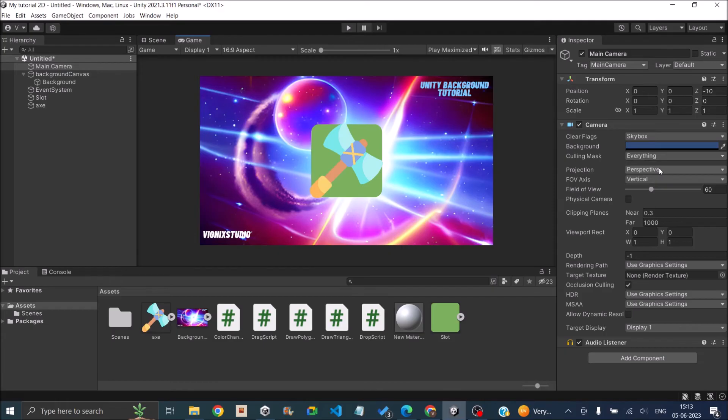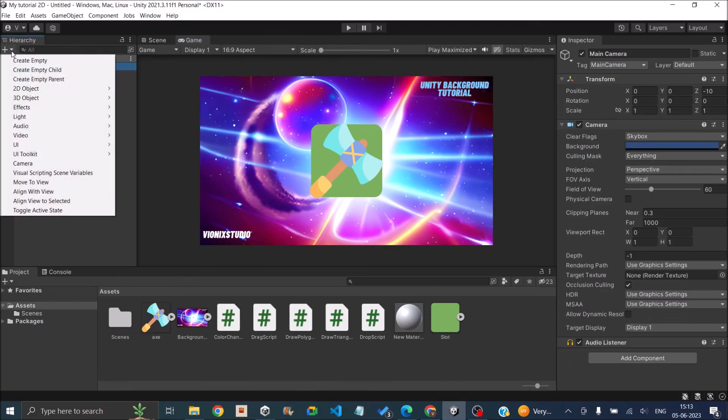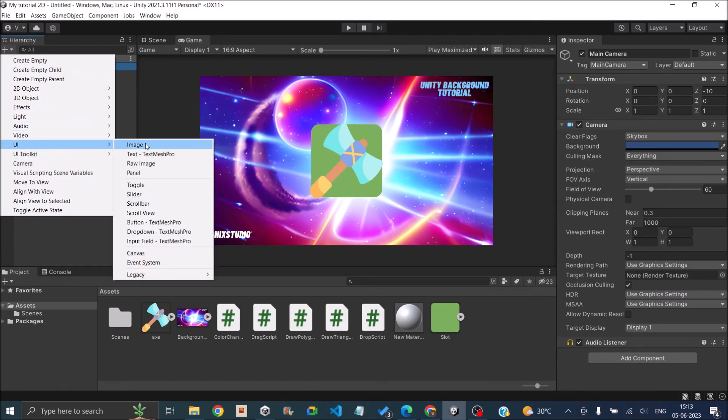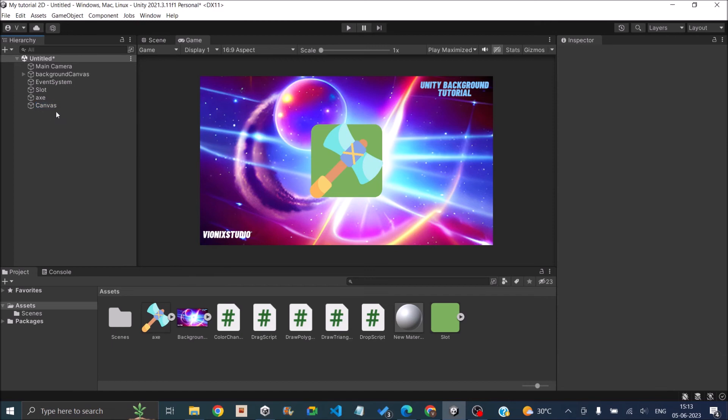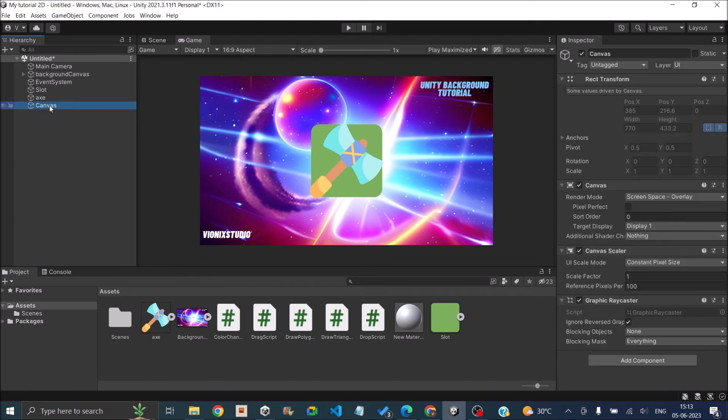This method will work for both. The only thing, if you want to add a UI image, you have to create another canvas. So you can just go to Hierarchy, click on the plus sign and just say UI and say Canvas. And any UI element that you want to add, you have to add it to this canvas and the canvas render mode should be Screen Space Overlay.